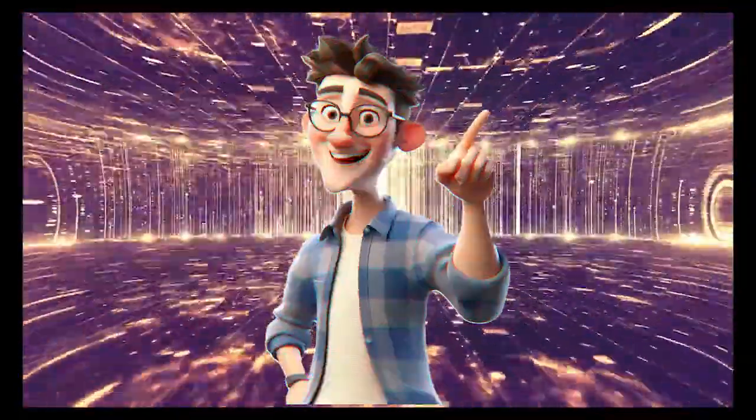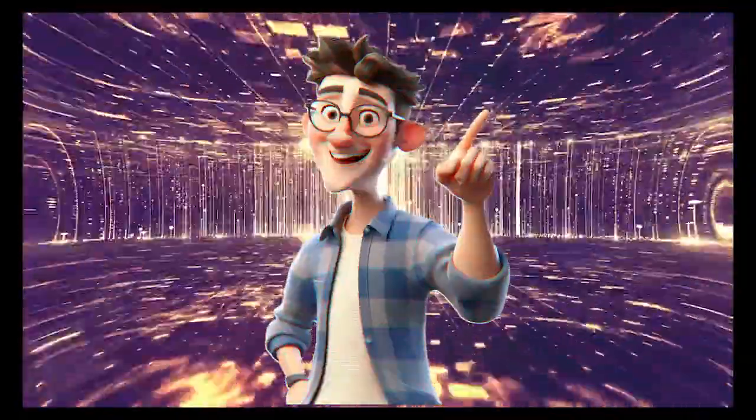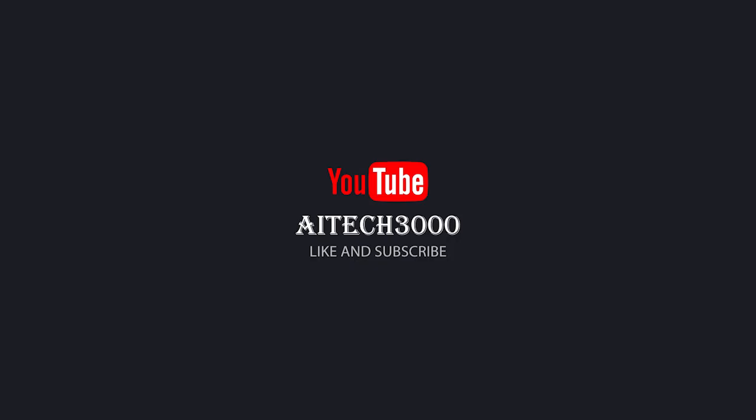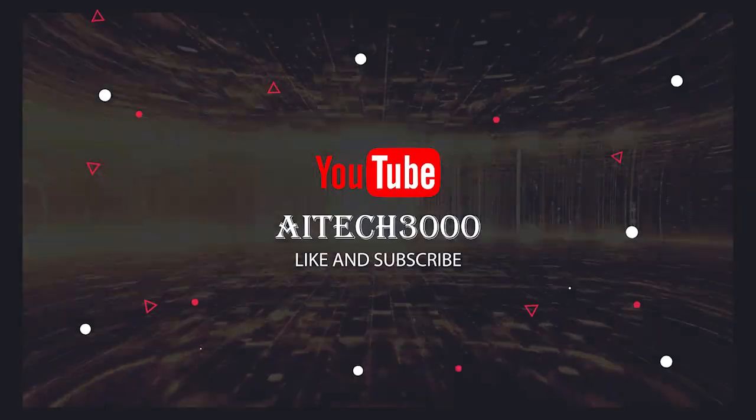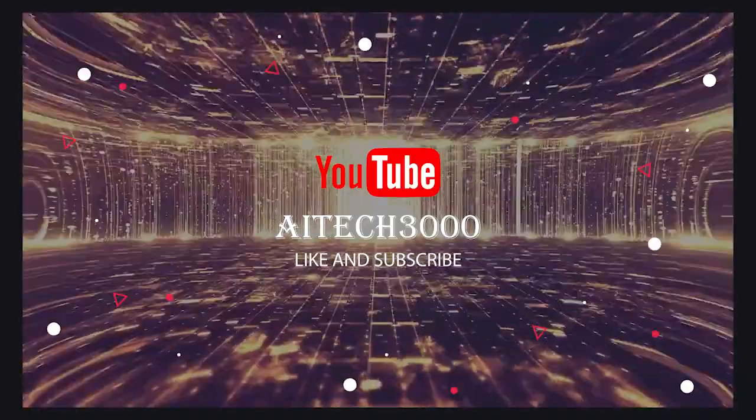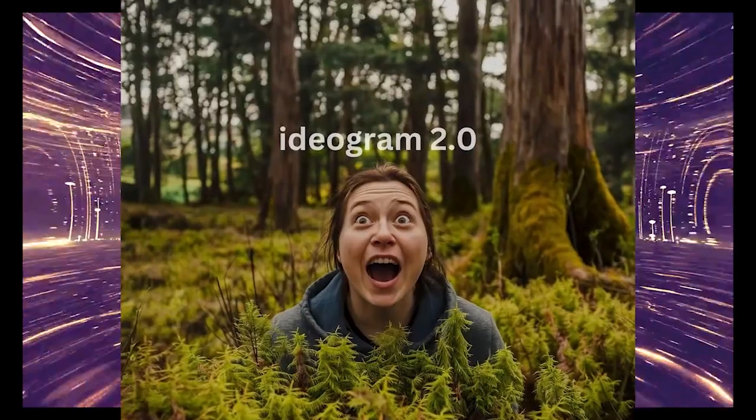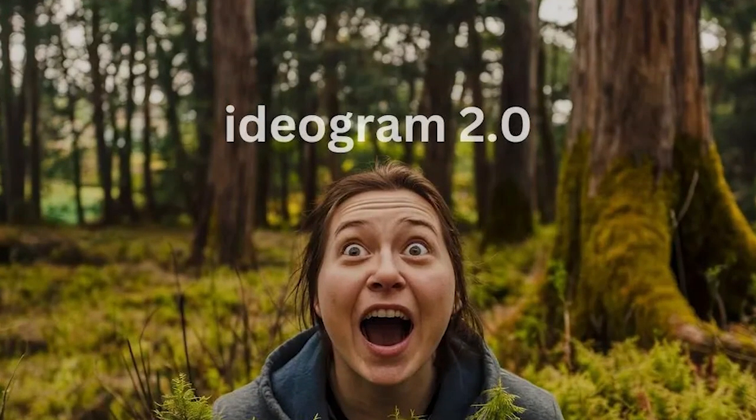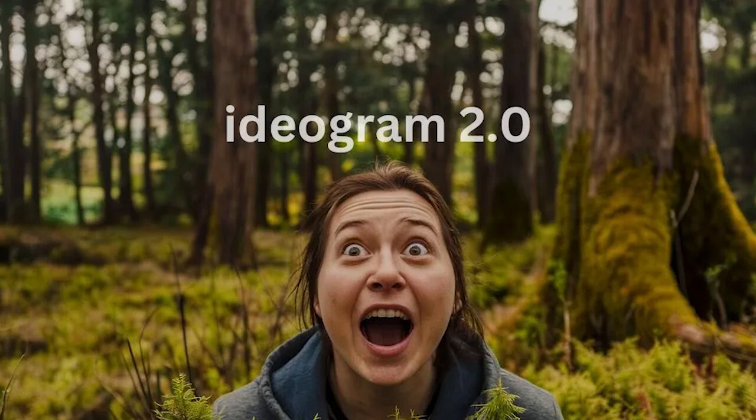If you found this video helpful, don't forget to hit that like button and subscribe for more deep dives into the latest in tech and AI. And if you've tried out Ideogram 2.0, drop a comment below. I'd love to hear about your experiences. Thanks for watching and see you in the next one!